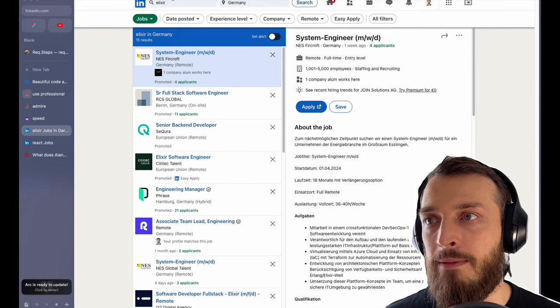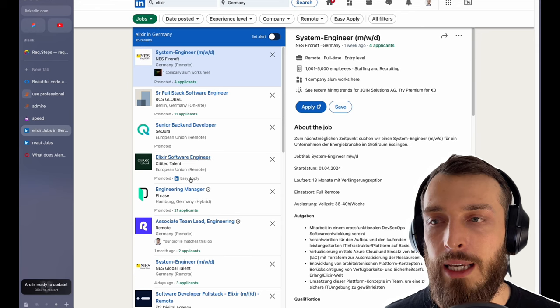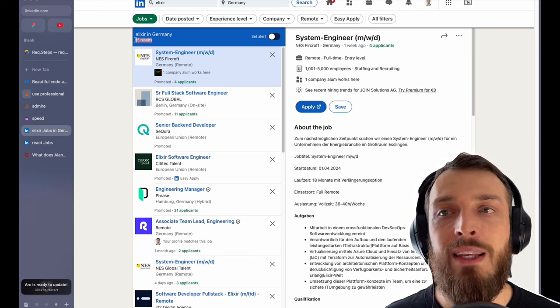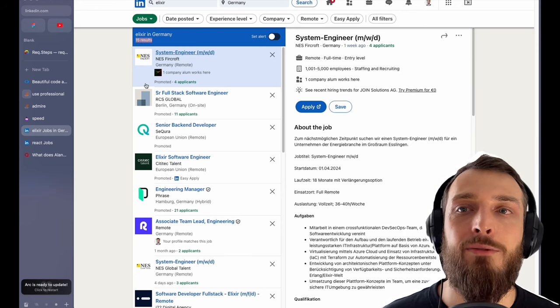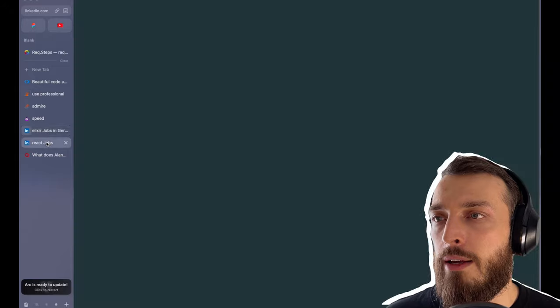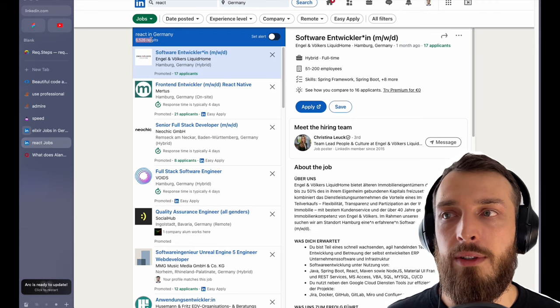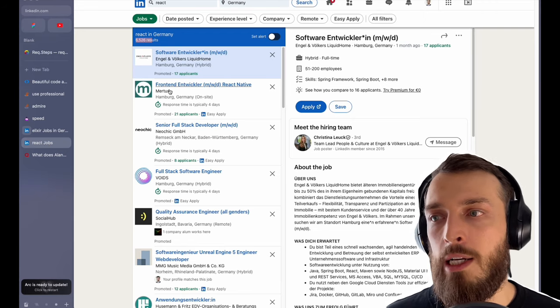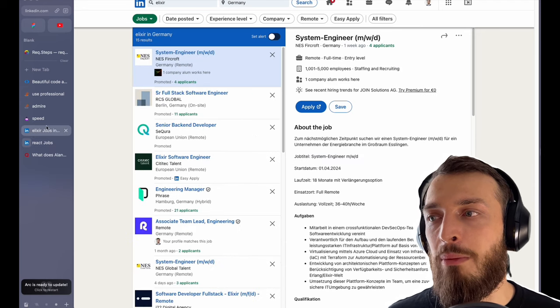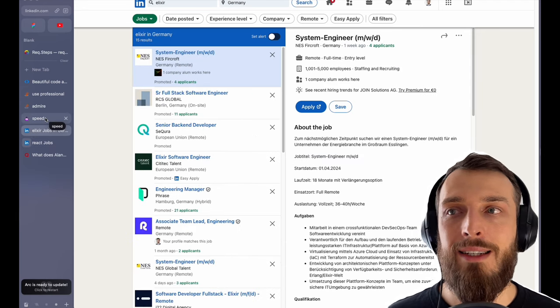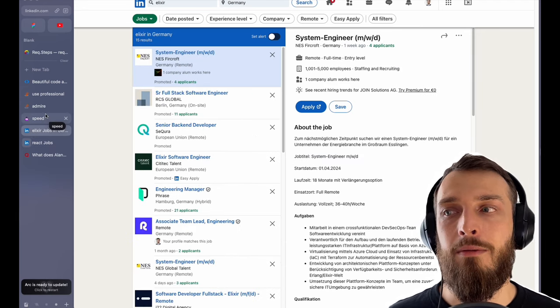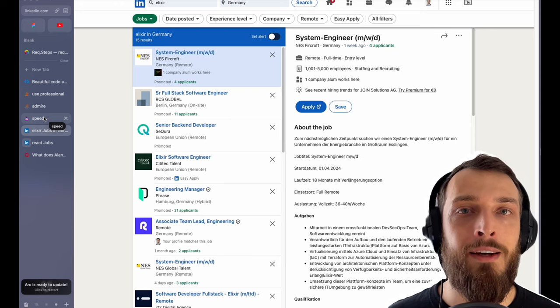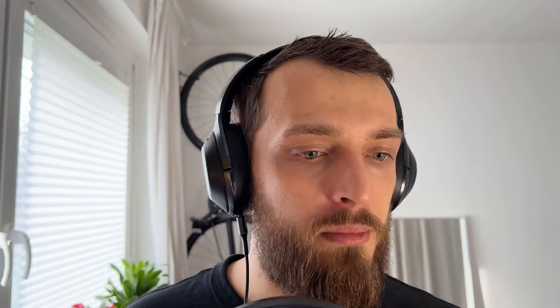So yes, you can earn quite a lot of money, but it's very hard to find a job in Elixir. And this reflects also my research or I looked it up on LinkedIn. So if you type in Elixir in LinkedIn, you see there are 15 results for Elixir jobs in Germany. On the other hand, React 6.5 thousand jobs. So yeah, it's way easier probably to find a job in React. But if you find a job in Elixir, you probably will be higher paid.